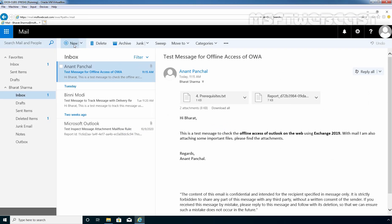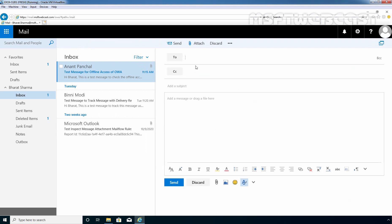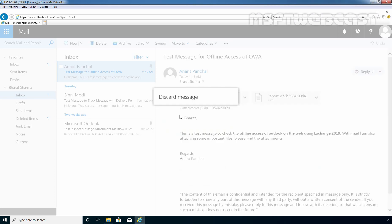Let's try to compose a new mail and send it back to our user Anant Panchal. We are not connected to the address book, and that's why we are receiving a message that it can't connect — please try again later. Let's click Discard to discard the message.